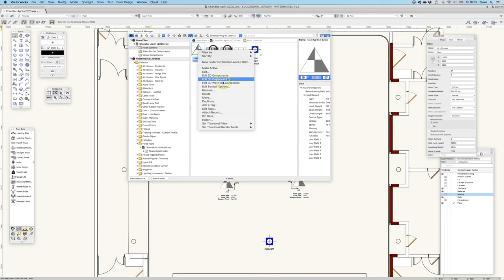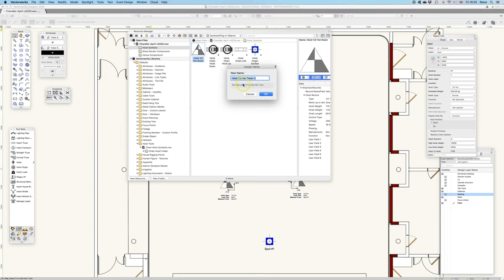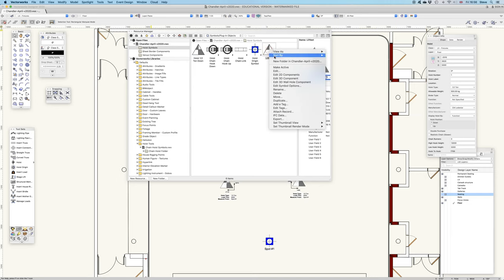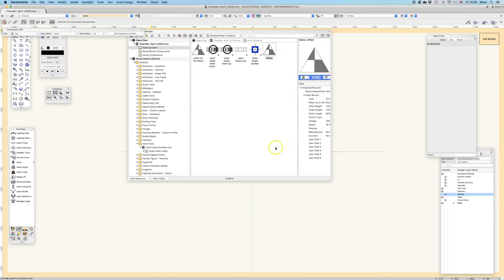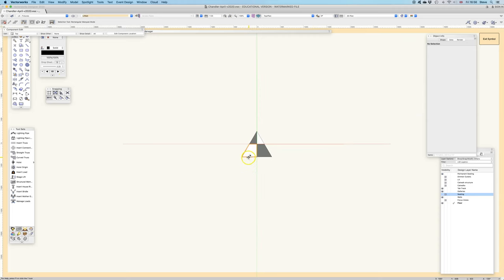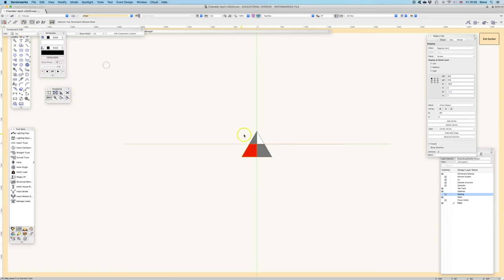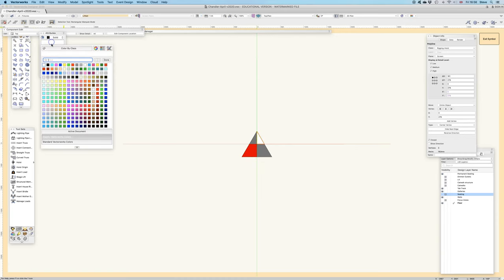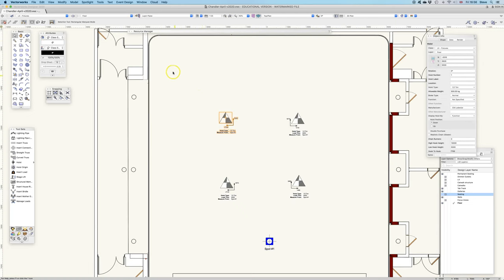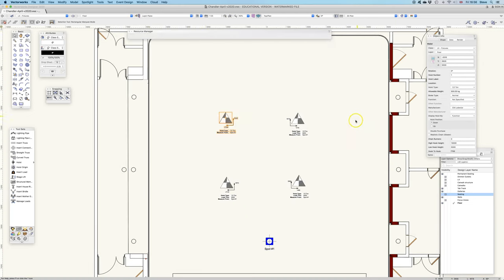So I can duplicate this. Let's call this lift kit, since we have some of those. And I've now got that. If I right-click and edit 2D components, I can change the color in this symbol to be whatever I like. And it's a symbol, so that in my Resource Manager, there's now a lift kit symbol, which was seconds to make.